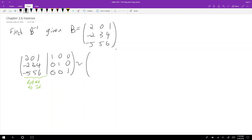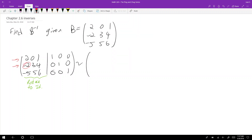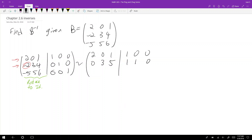Remember this is augmented, so whatever operations you do to the left-hand side, you have to do to the right-hand side as well. I'm going to zero out this entry by doing this row plus the top row. So I get: two zero one, one zero zero; then zero three five, one one zero. On the right-hand side, I added the rows — one plus zero is one, one plus zero is one — so you get one one zero.